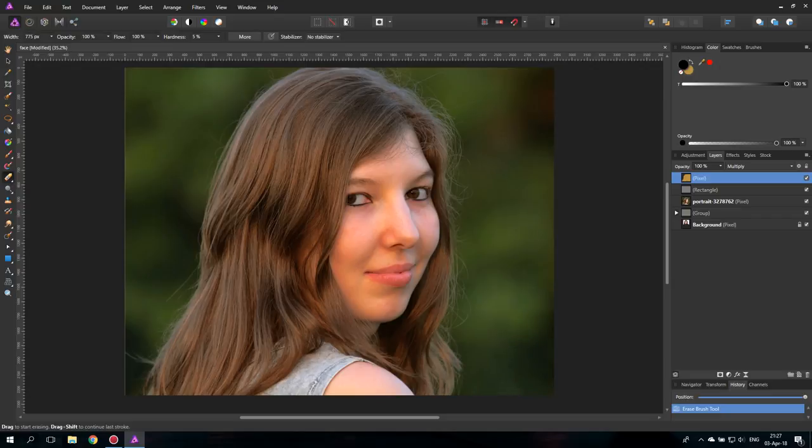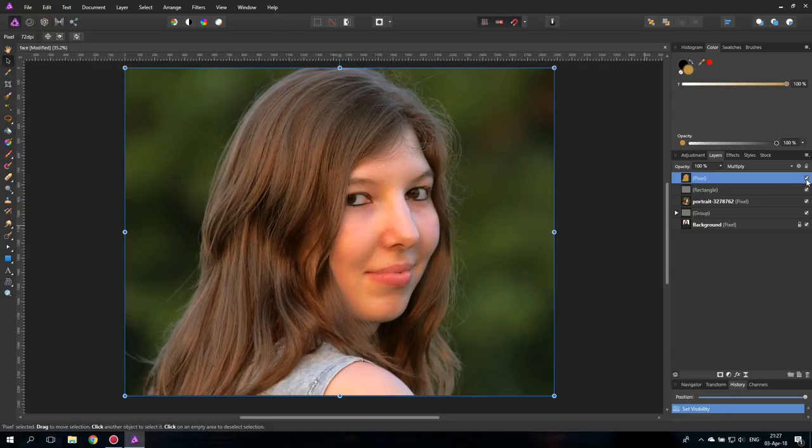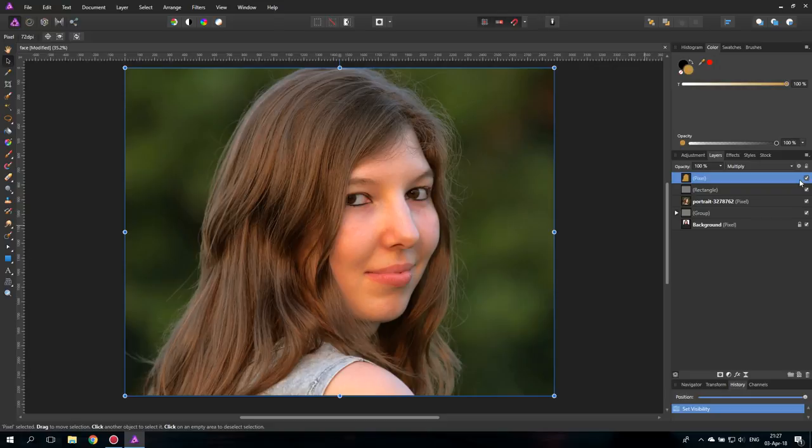There we go. Very nice. And now you can see there is no effect on the background. There you go. It's just on the person and on the hair, of course.